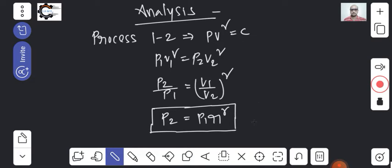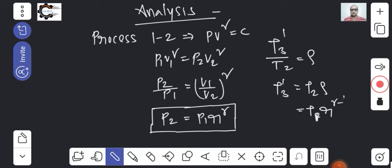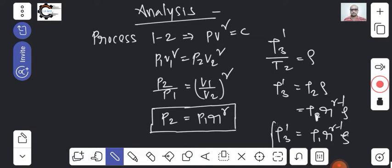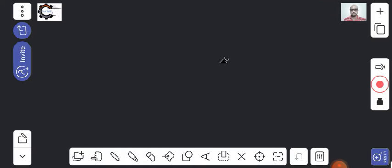In terms of temperature, T3-dash by T2 equals rho, where rho is the cut-off ratio. So T3-dash equals T2 times rho. Since T2 equals T1 times R raised to gamma minus 1, we get T3-dash equals T1 times R raised to (gamma minus 1) times rho. This is what process 1 to 2 gives us — the isentropic process — and from it we can find P2 and T3-dash temperatures.